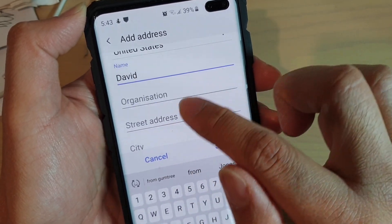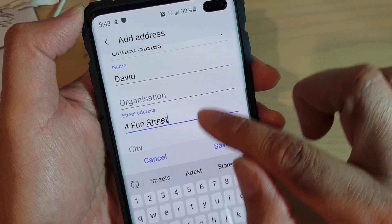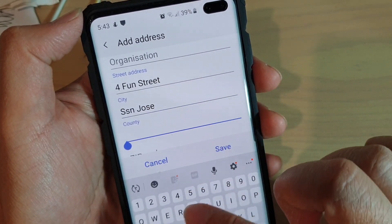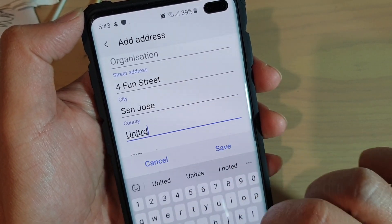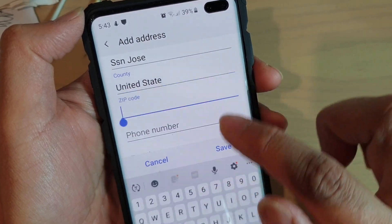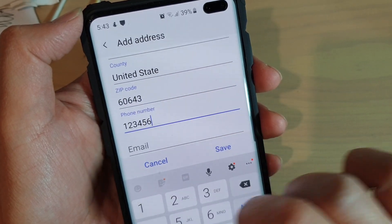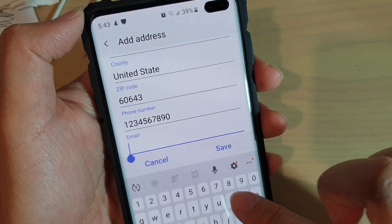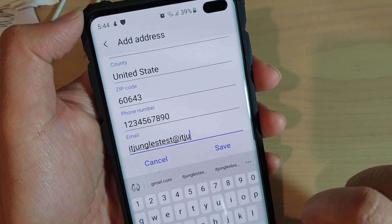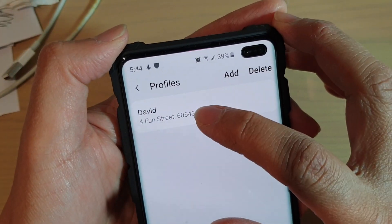Then fill in your street address, city, country, zip code, phone number, and email address. Then tap on save. That is the first profile.